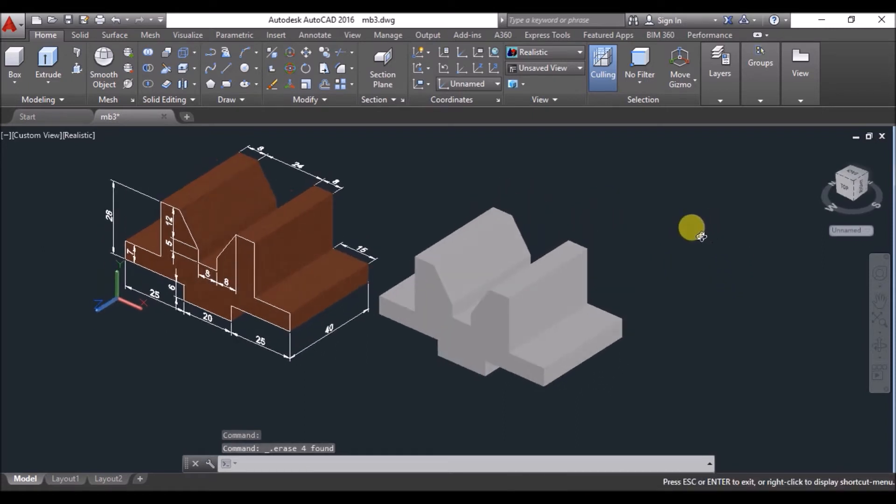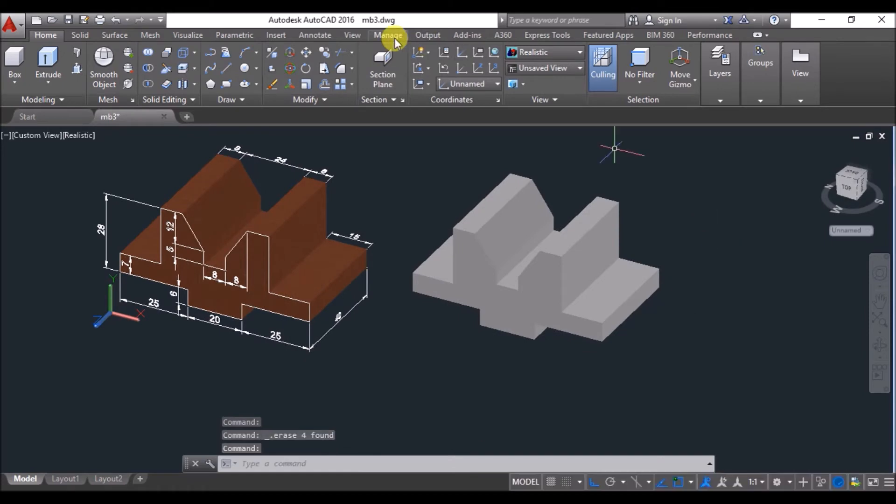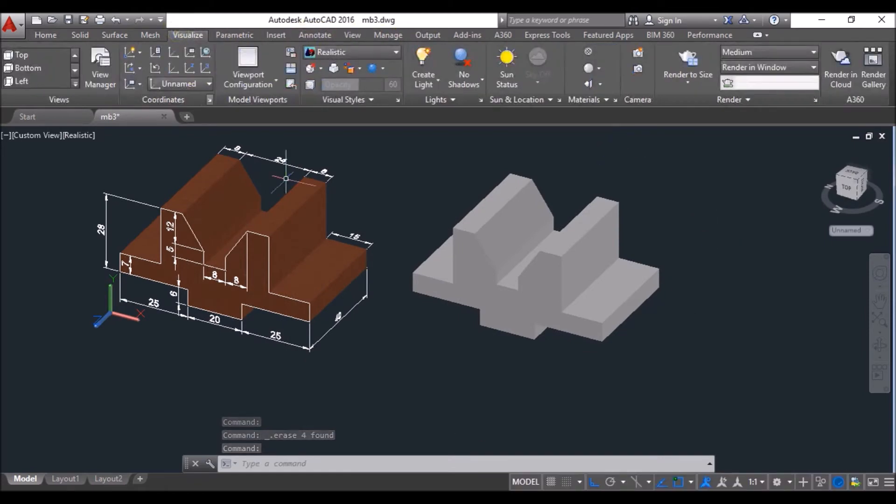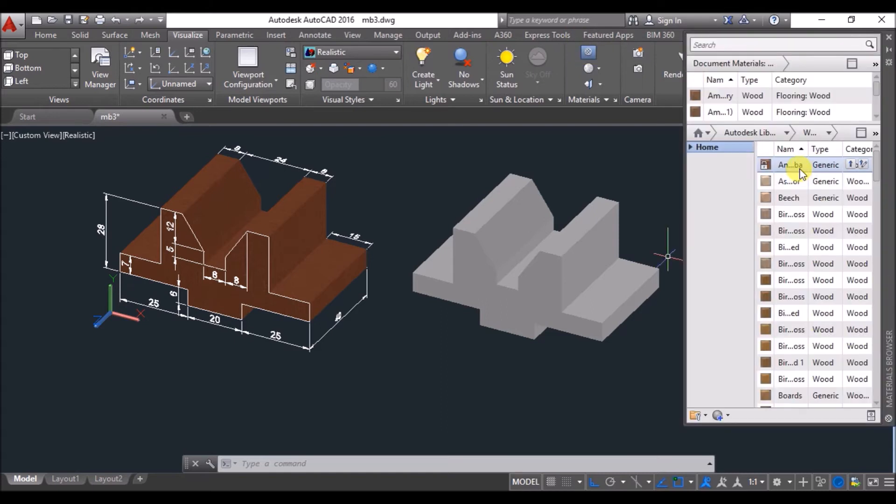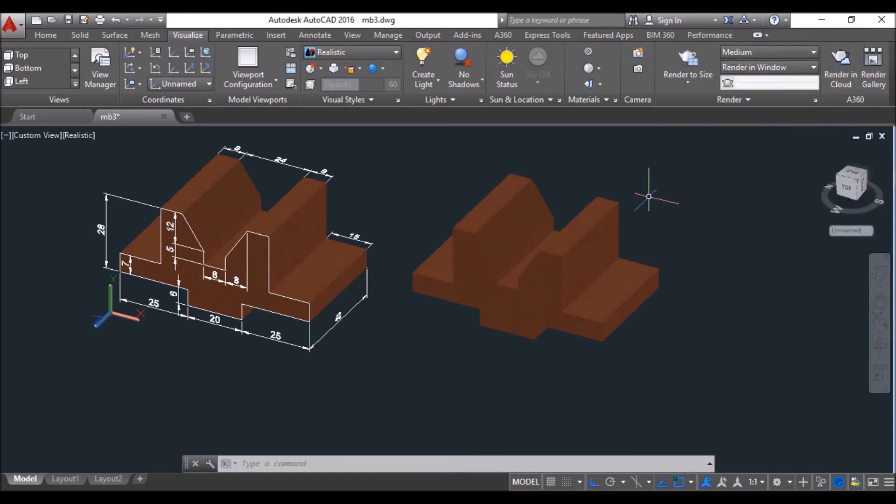Then for assigning materials, go to visualize tab, click on materials browser, then drag a material of your choice to assign the material to the model and close the materials browser.